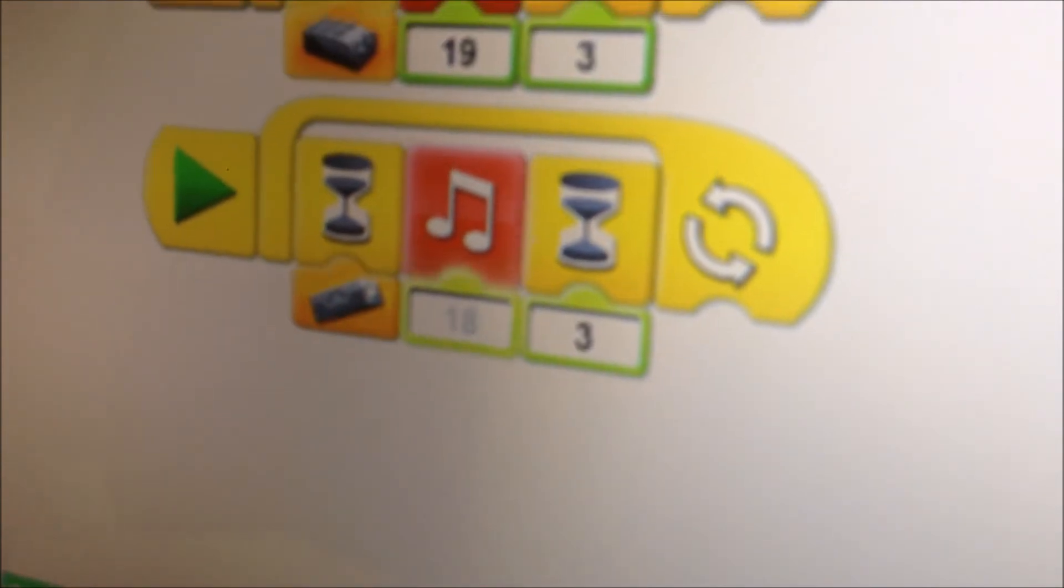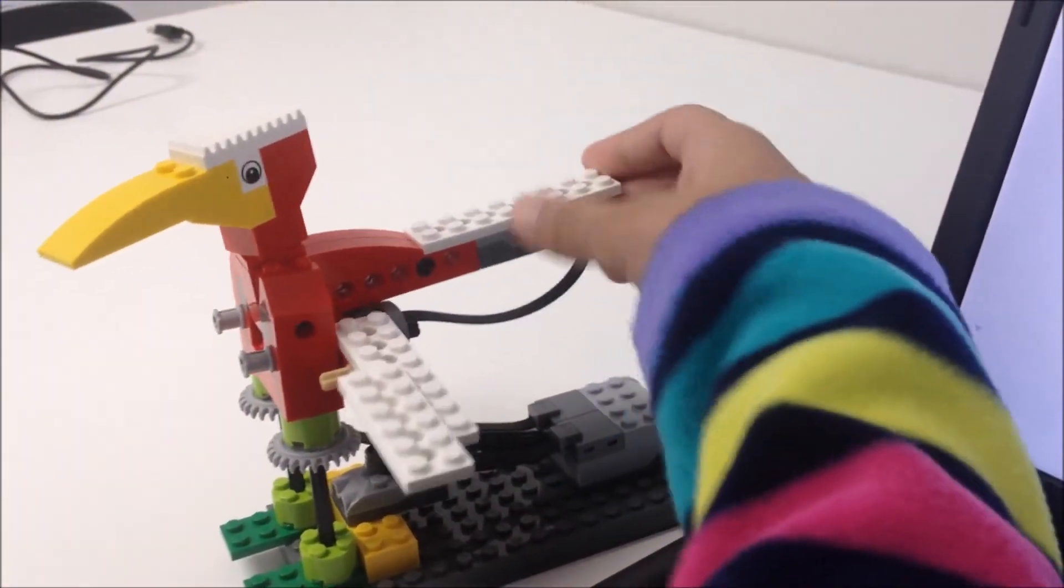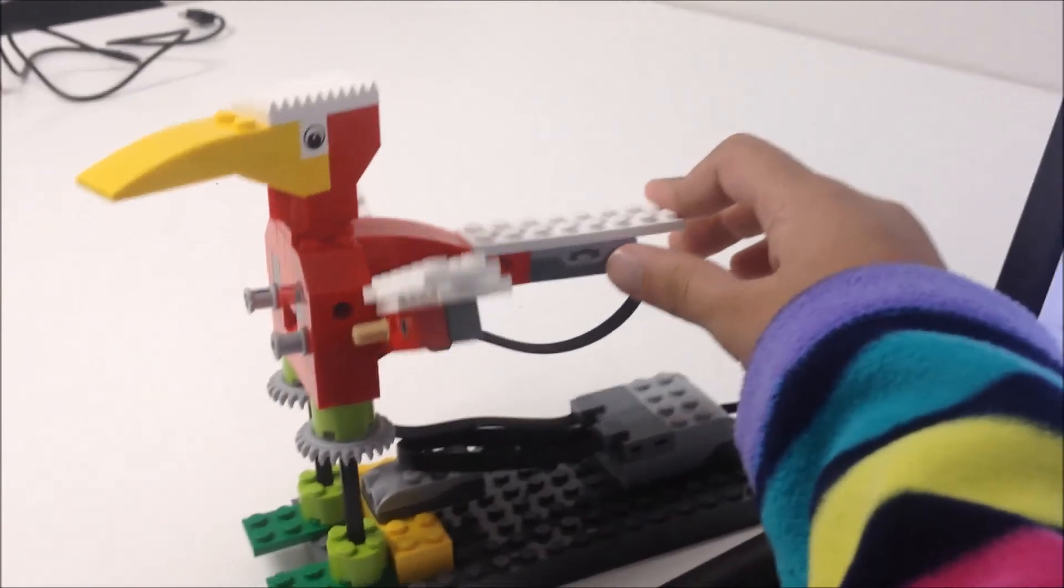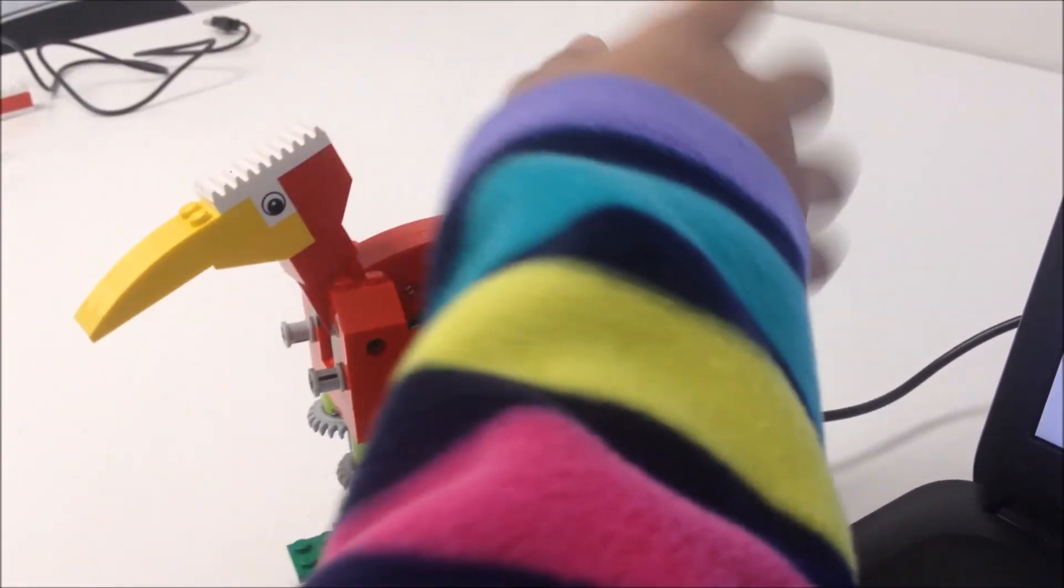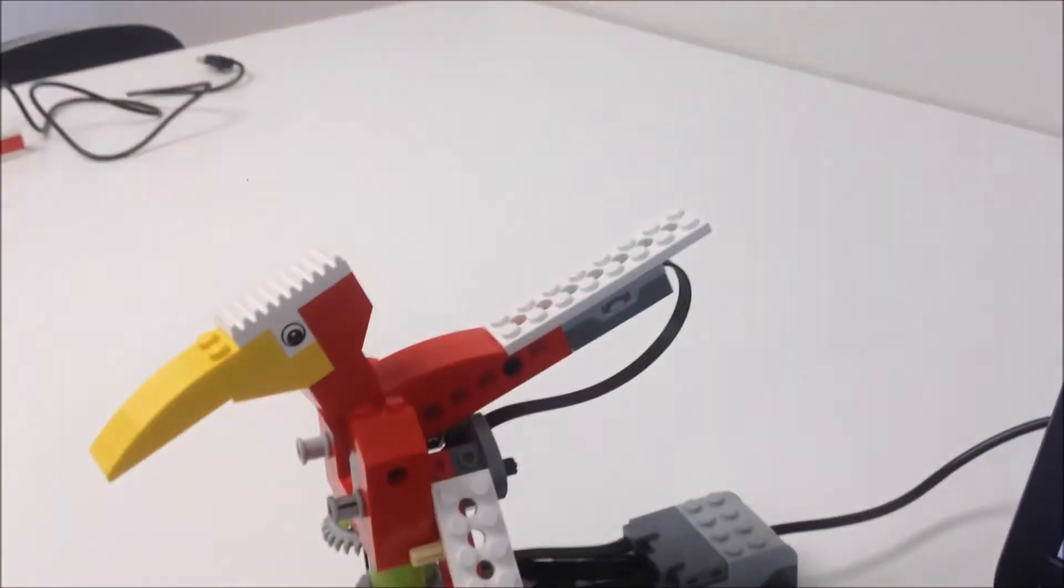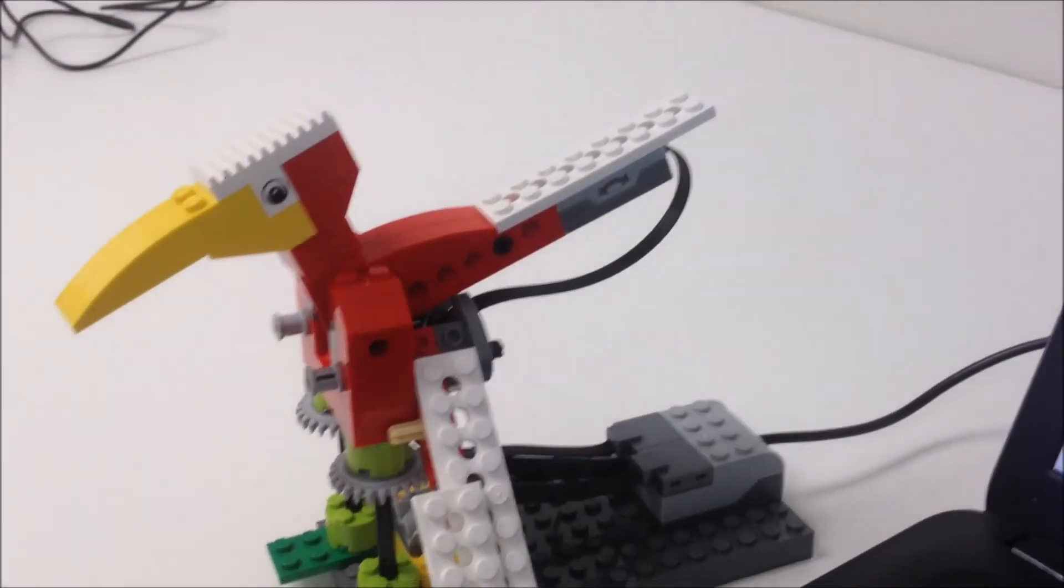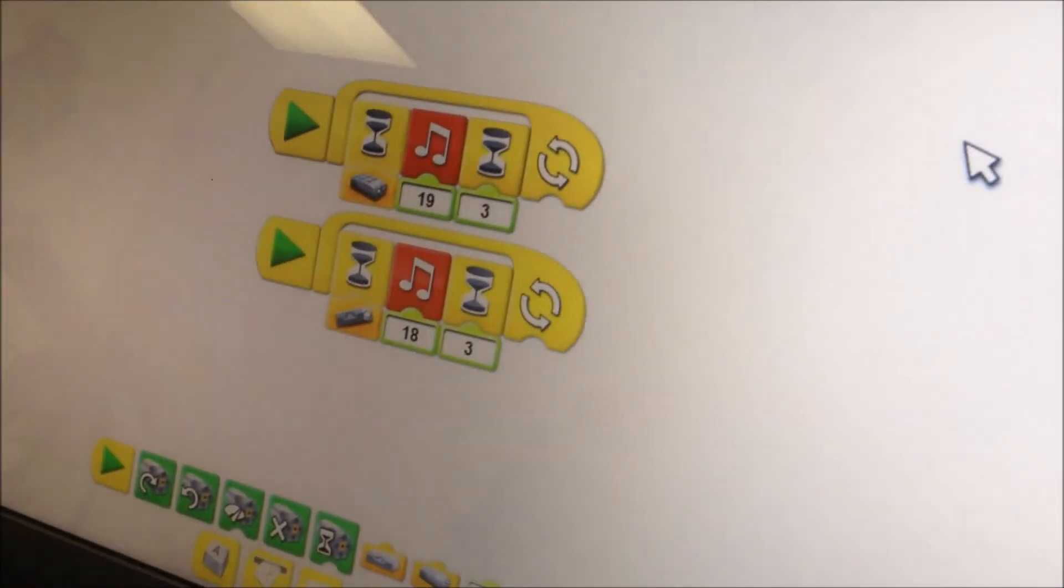Then when it senses the thing go this way, the tilt sensor, it'll make that noise. And for this, it just senses anything and it'll make the noise. So that's the flapping bird program.